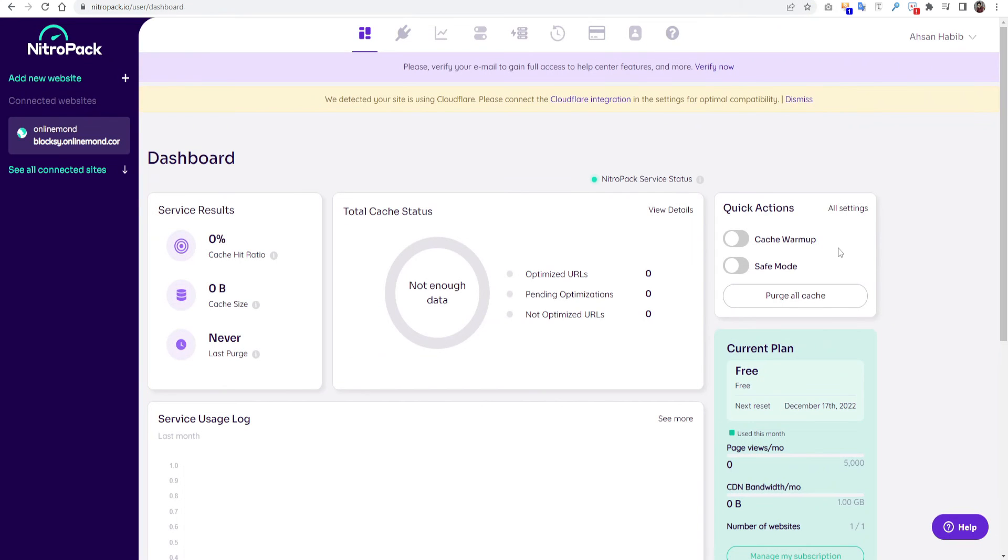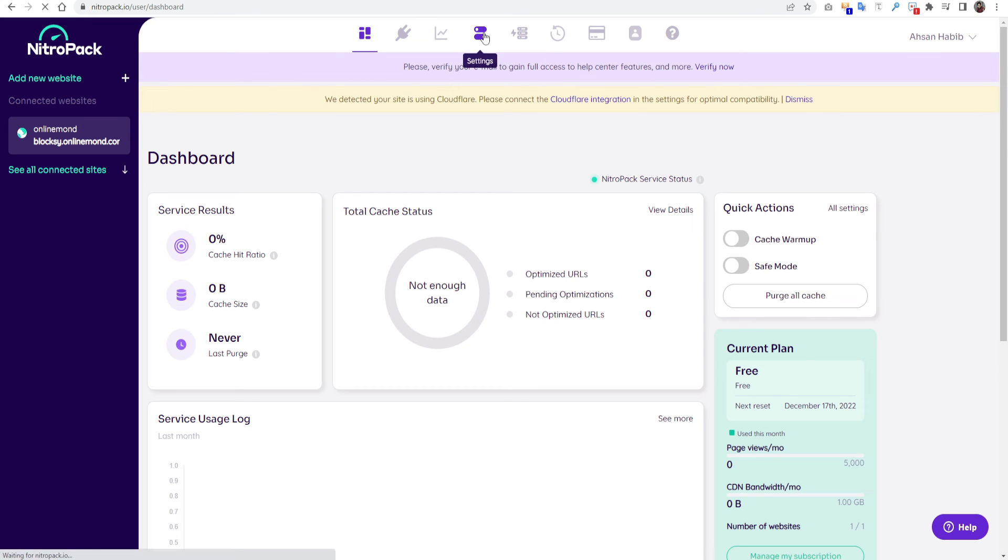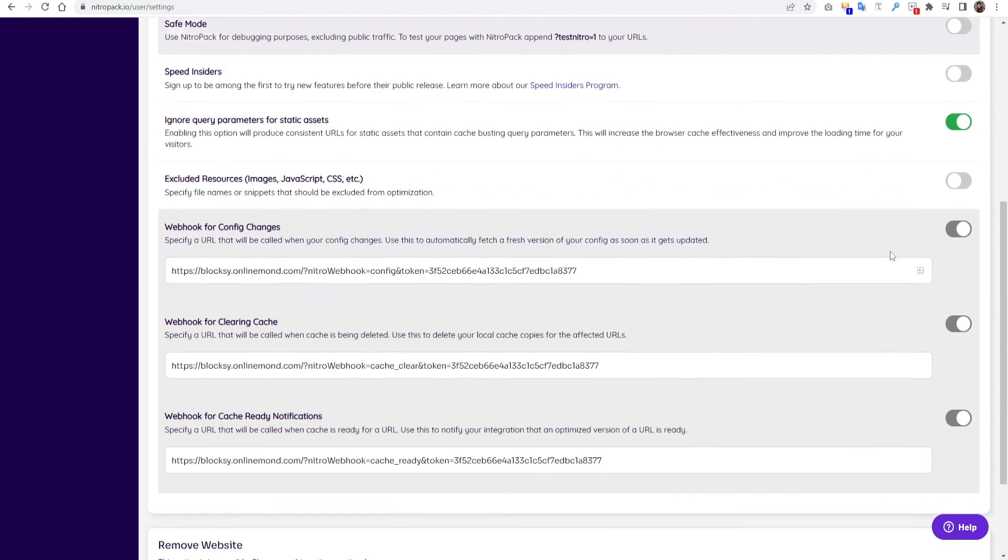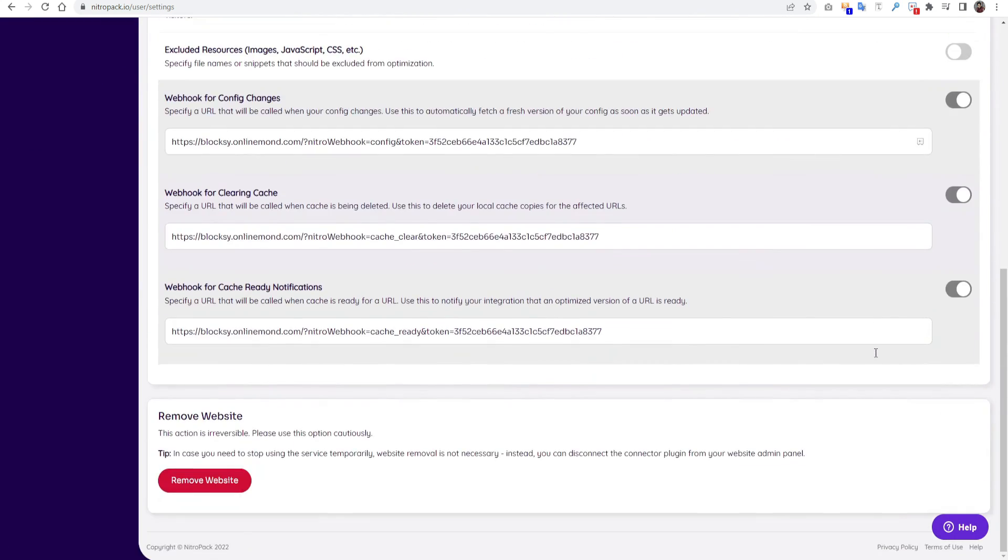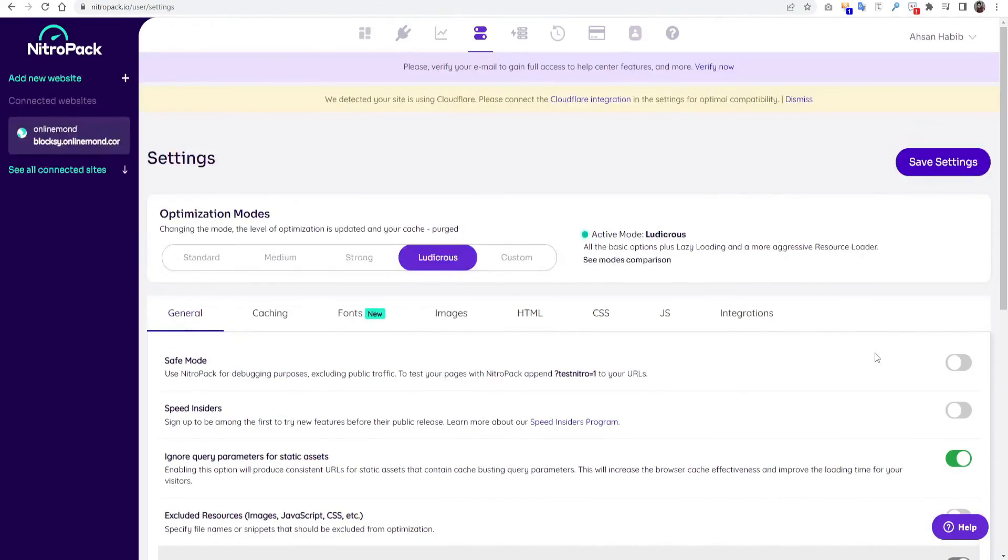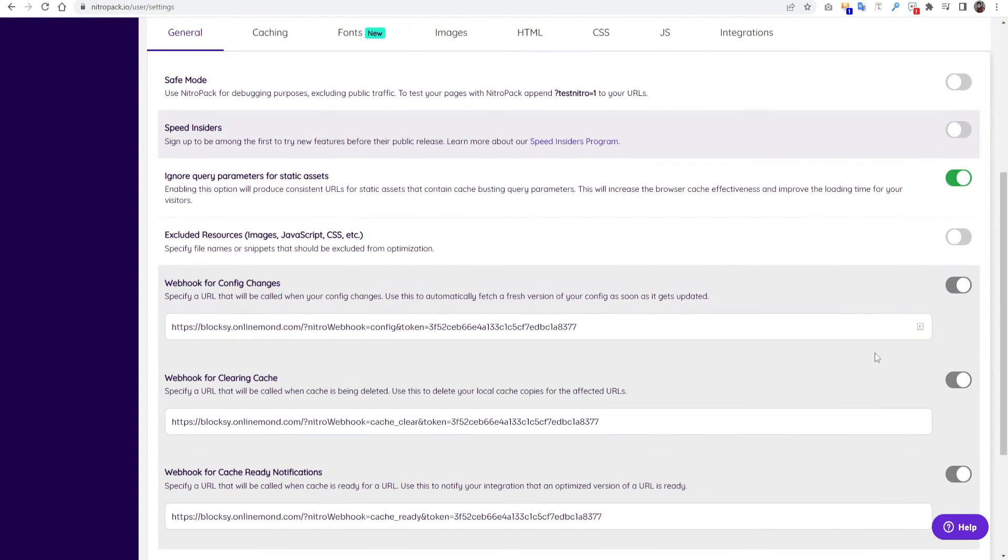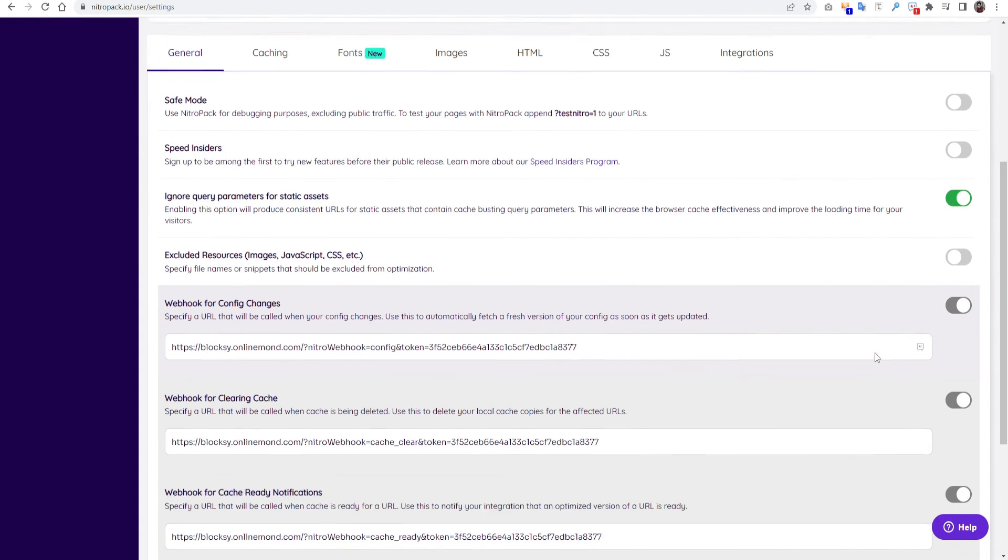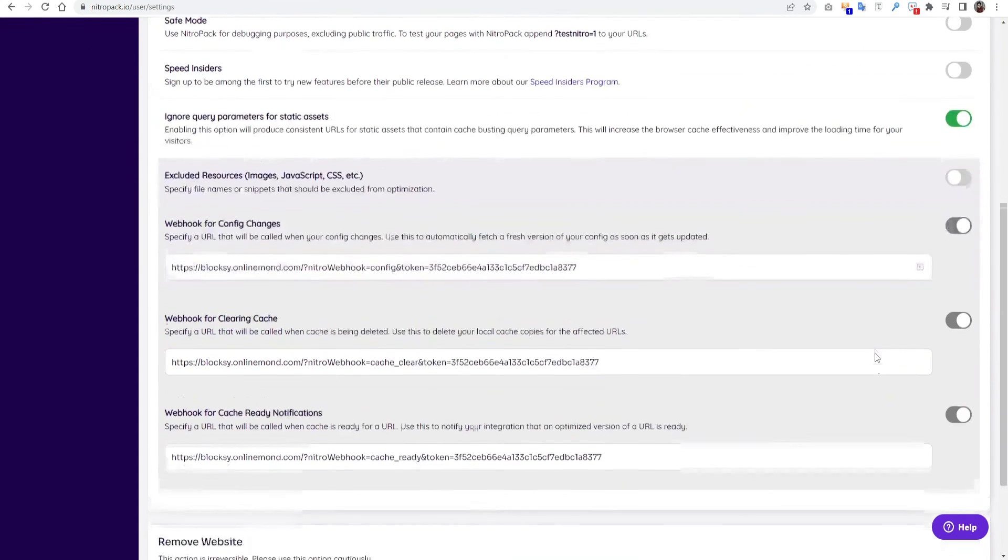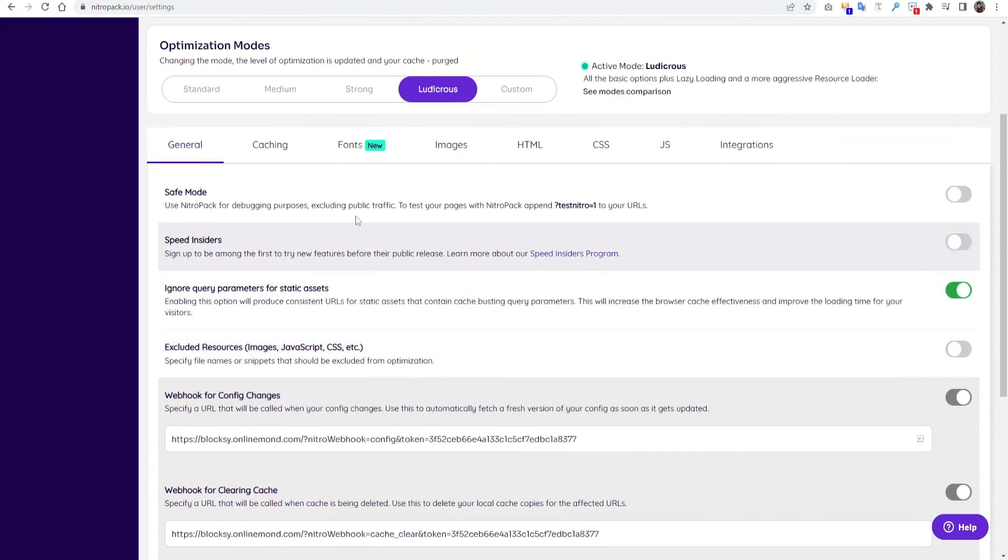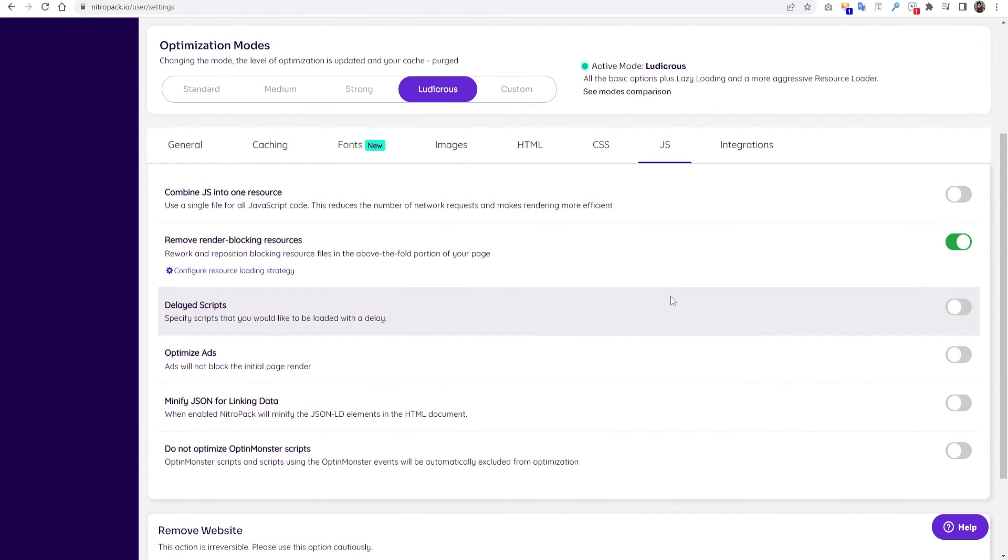If you use Google Ads on your website, you can optimize the Google Ads as well. You have to go to the NitroPack website, down the setting option. Then on below, I have to check the option. The option is on. Let me see, let me see. Yeah I found the option. The option is under JS option.